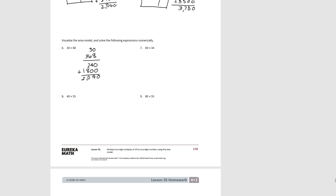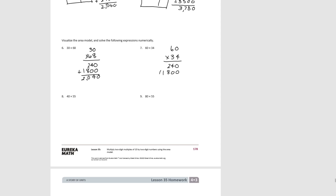For number 7: 60 times 34. The area of the smaller rectangle would be 60 times 4, which would be 240. The area of the larger rectangle would be 60 times 30, which is 1,800. If we add them together, we get 2,040.